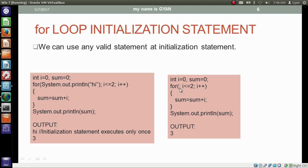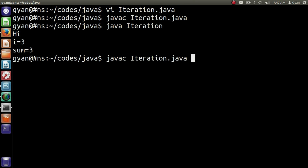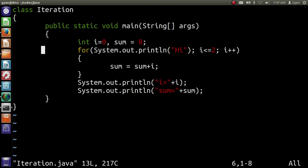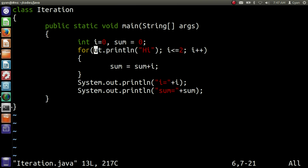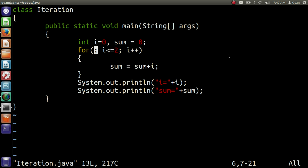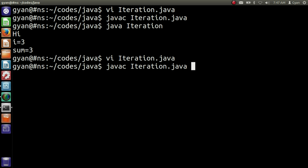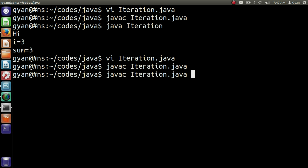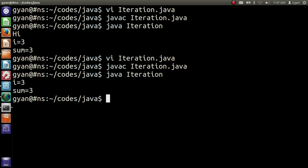We can remove the initialization statement entirely, but the semicolon which separates the initialization statement and the conditional statement is compulsory. Open iteration.java and remove the initialization statement — but do not remove the semicolon, it is compulsory. Now we have no initialization statement; the variables used inside the for body are defined before the for loop. Save, compile, and run — it runs fine, printing i = 3 and sum = 3.